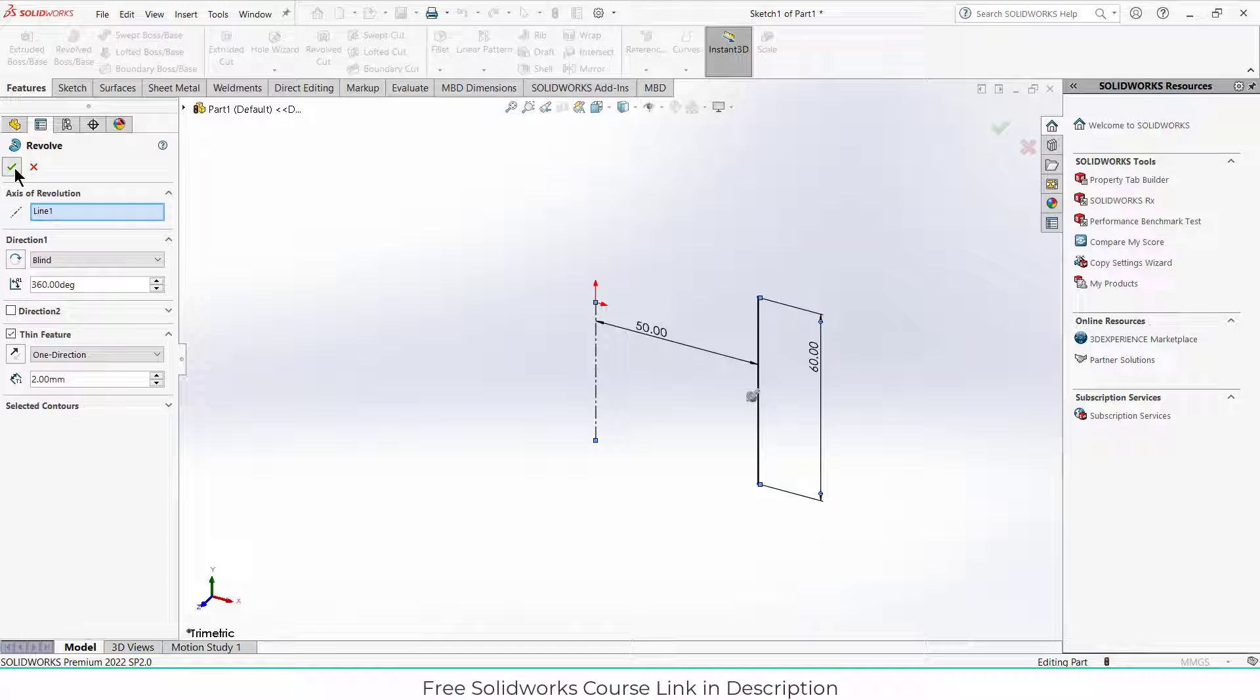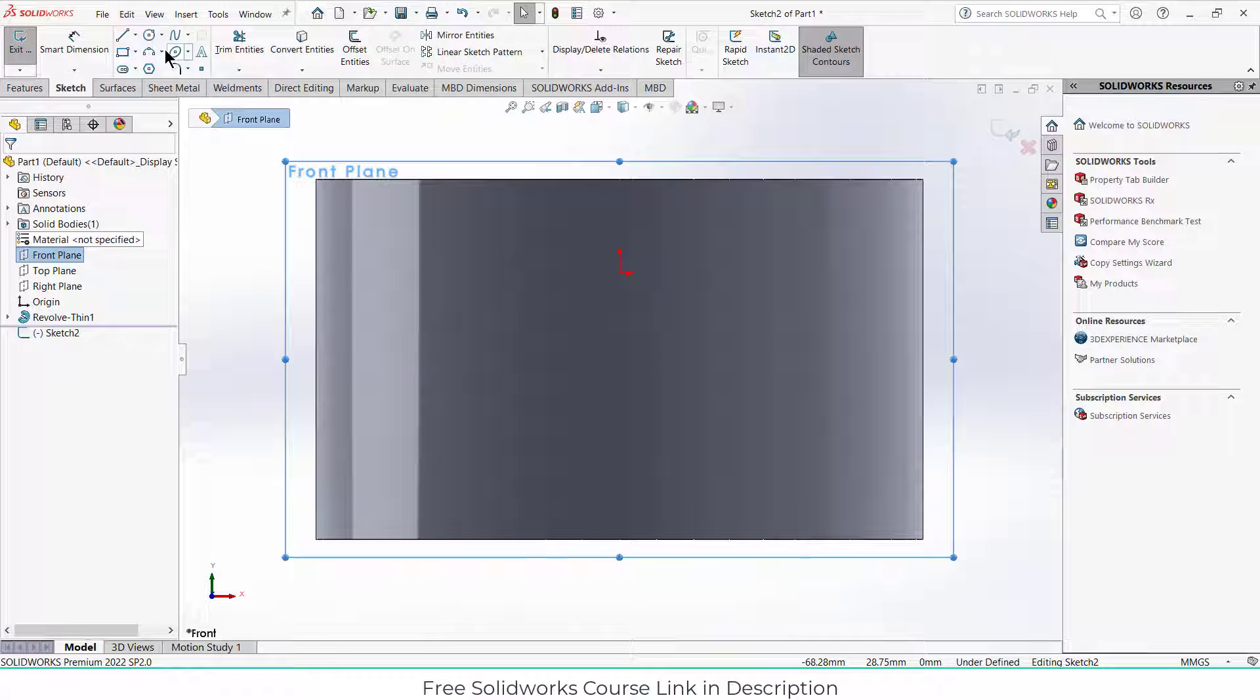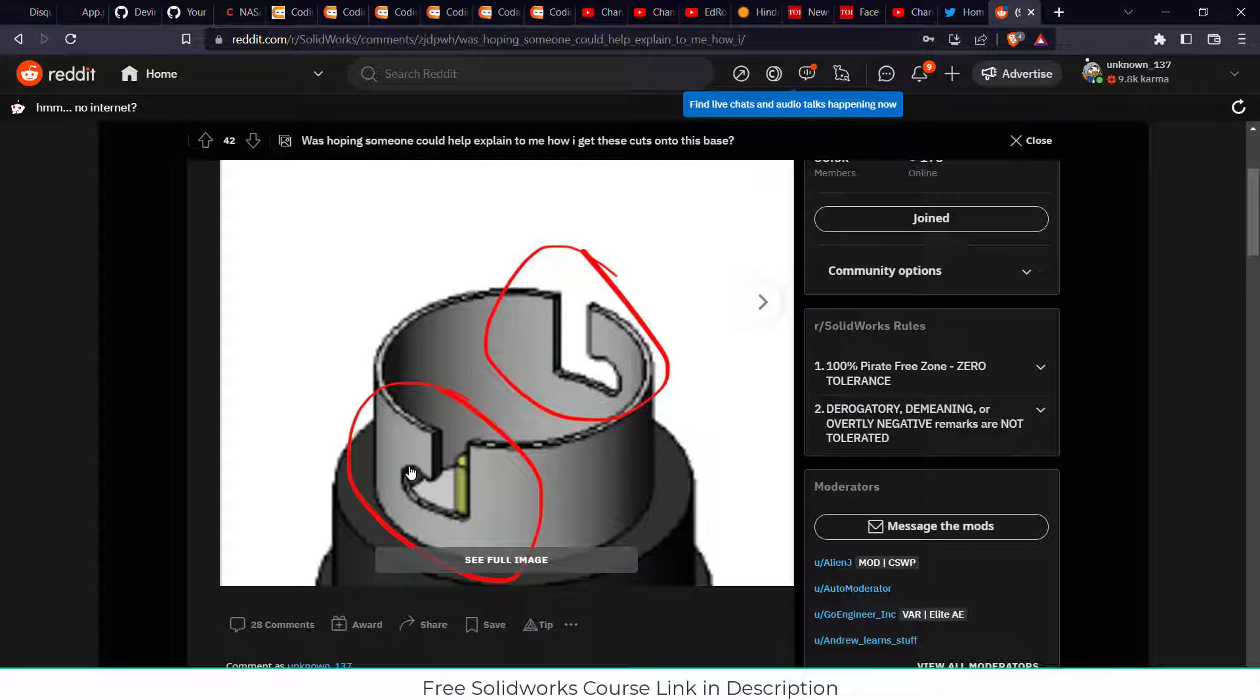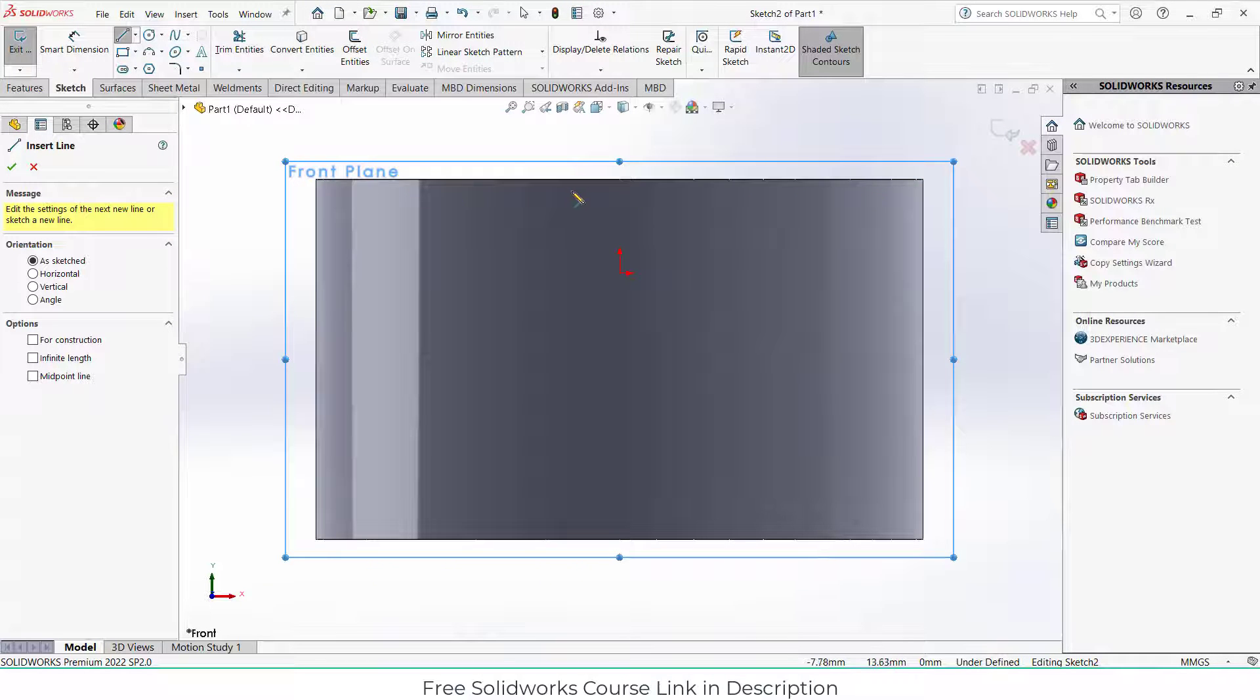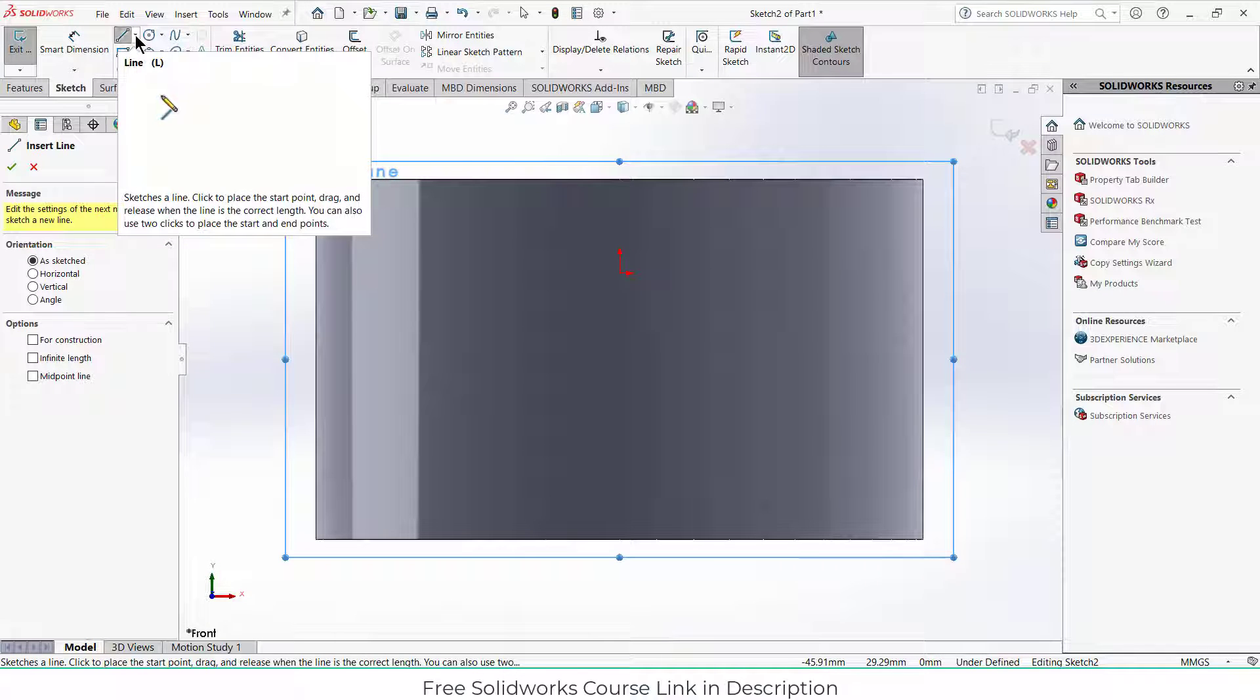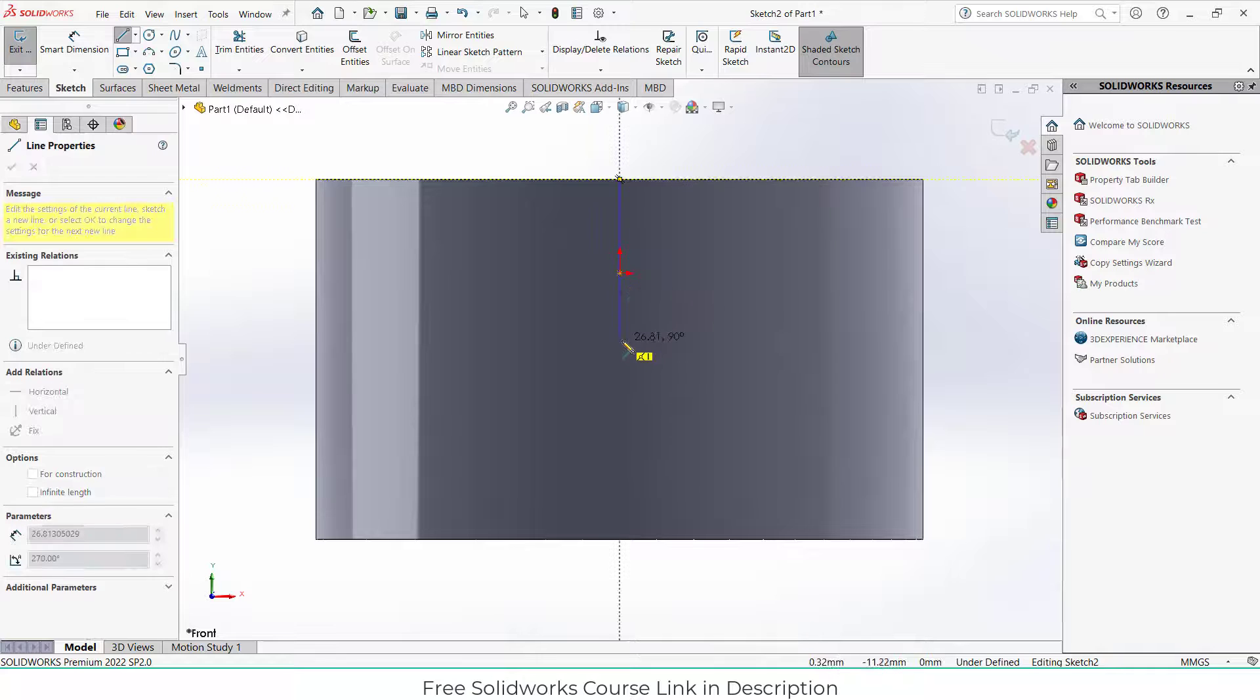After that, select the front plane, click on sketch. Now draw the sketch as it looks like. It's quite simple, so what I will do is simply draw the lines.